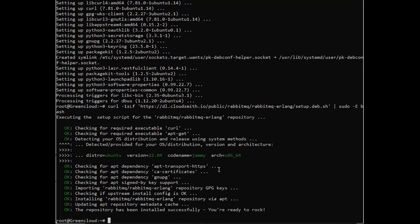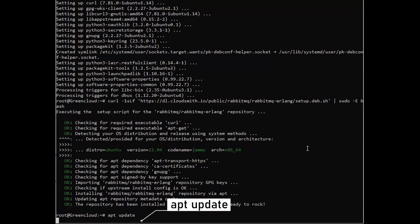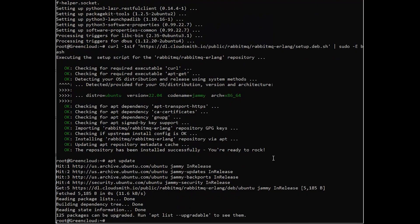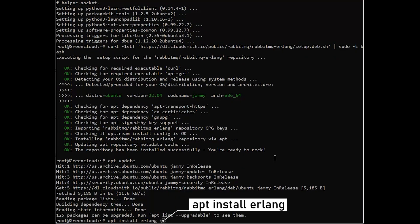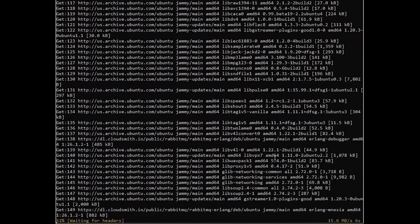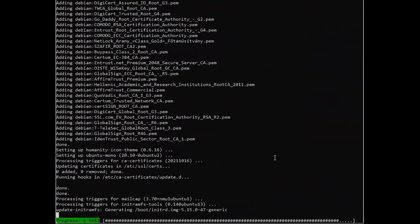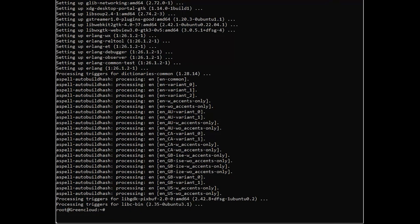Next, update your system package list and install Erlang. Then check the Erlang version.